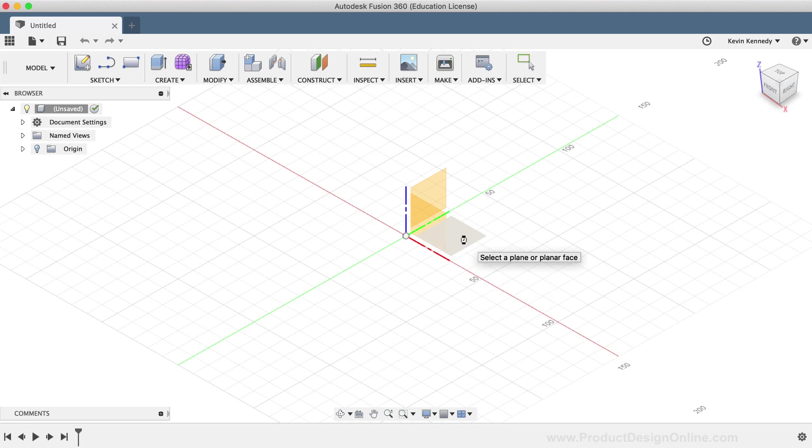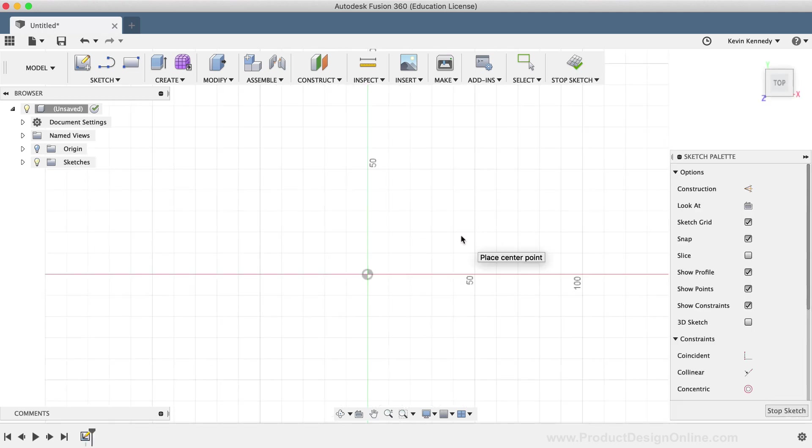You'll notice after selecting a plane, Fusion 360 went ahead and automatically oriented the view to look straight at the sketch. If yours didn't do this, or if you'd like to turn it on or off, then you can change this in your Preferences menu.